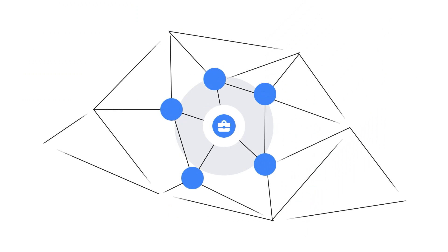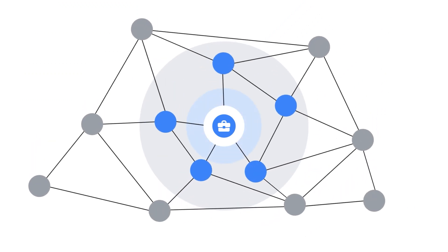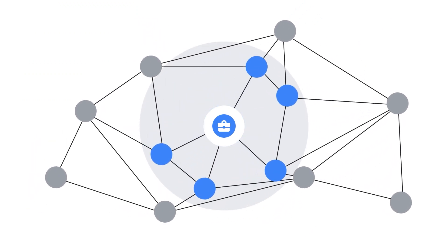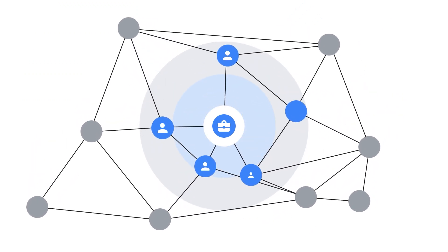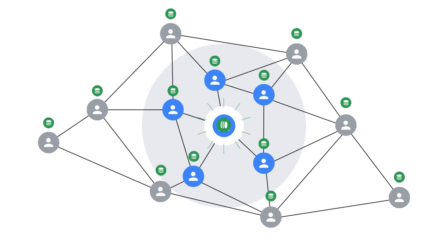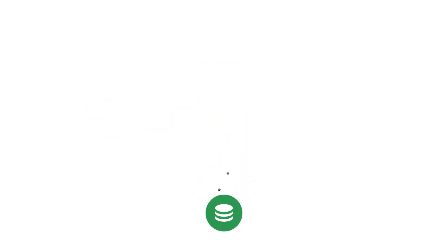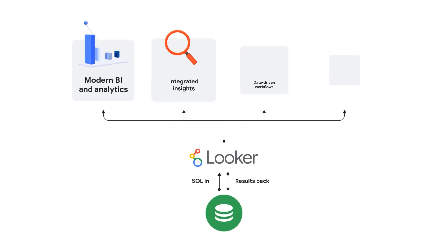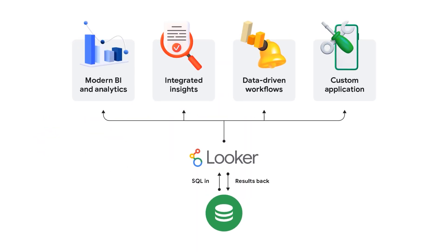LookML. LookML lets you define business logic and metrics in a central and governed location, ensuring everyone in and outside your organization is working with consistent, reliable, and secure data.